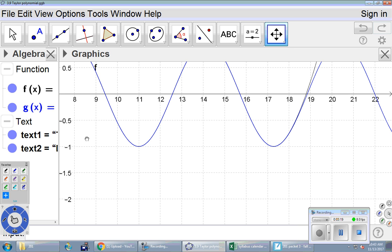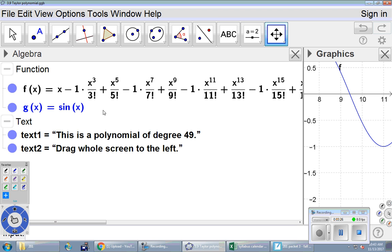If you continue to take Calculus 2 next semester we will see where all this with the factorials and the odd powers comes from. Today we are just doing the first step in that direction — we're not going to get up to degree 49, we're going to do degree 1 and degree 2. We're going to approximate a function we don't want to work with, using a polynomial, which is easier to take derivatives of — and next semester, anti-derivatives of.